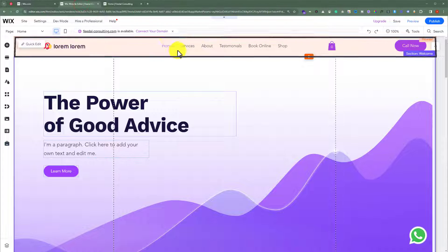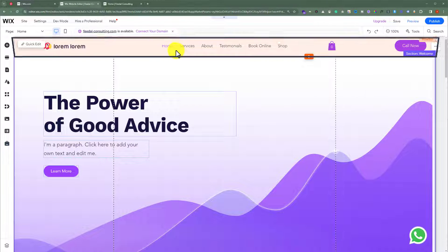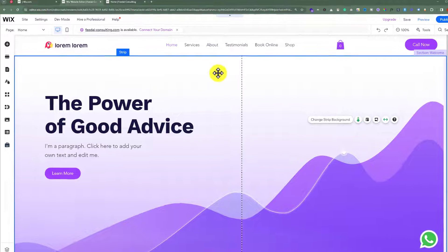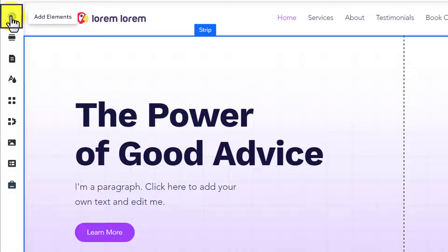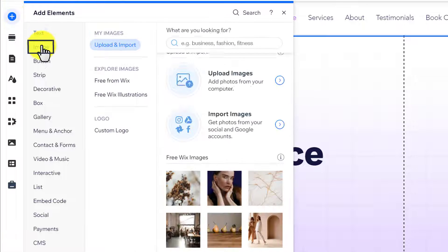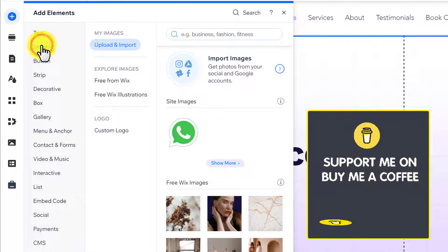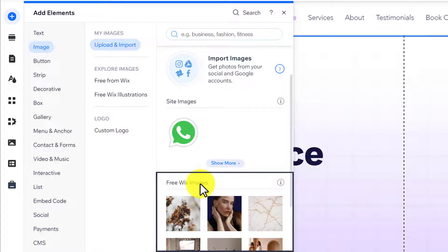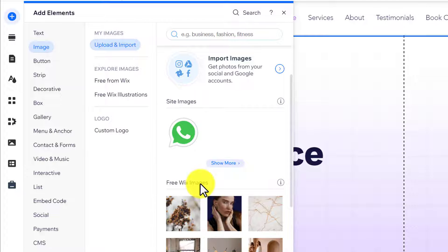This is our website header and today we are going to add a background image to it. To add a background image to our header, from the left menu, we are going to click on Add Elements, and after that we are going to select Image. You can upload an image from your computer or you can go with the free Wix images. I will go with the free Wix images.